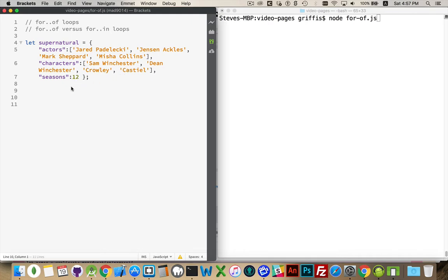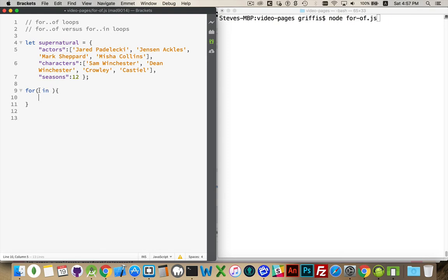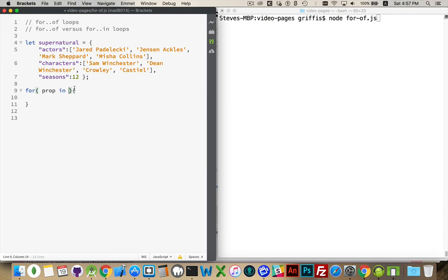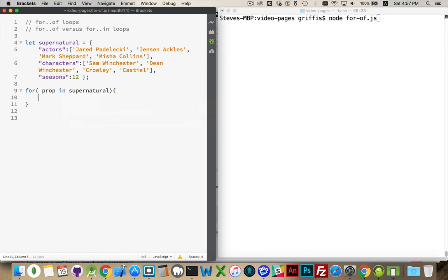So if I was doing a for-in loop, I can access all of the properties for this object like this. The first part is the variable declaration, so I'm going to use the variable prop. This is going to represent each of the property names inside of whatever object you put here. So I'm going to loop through this, and prop will represent actors, characters, and seasons.